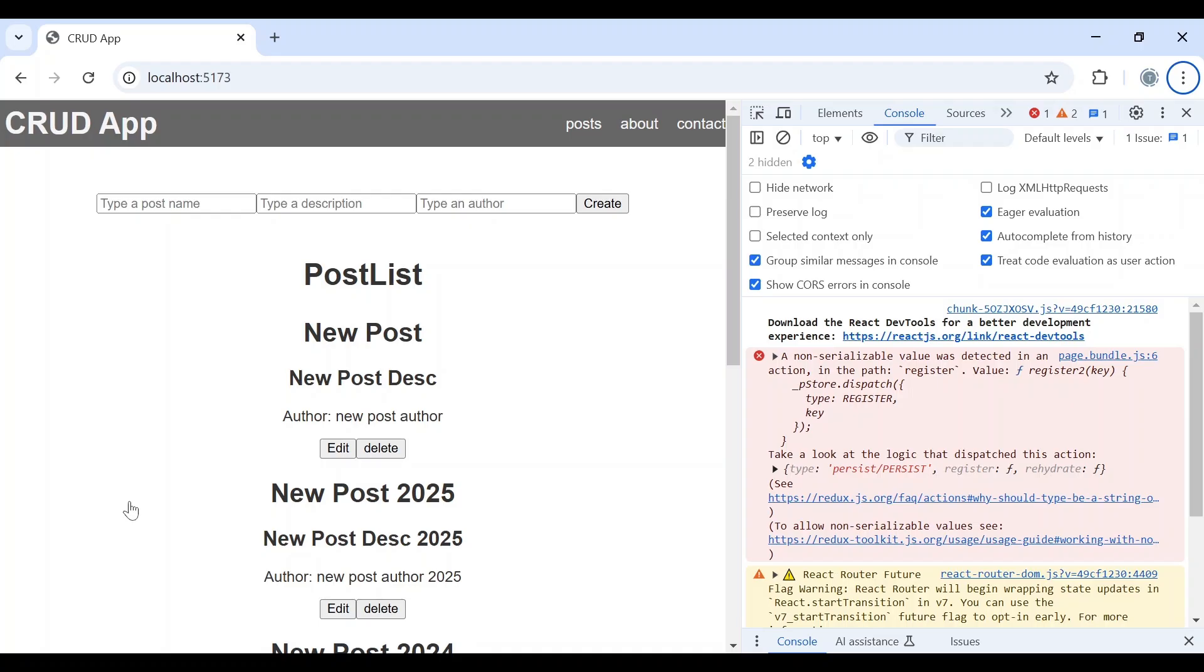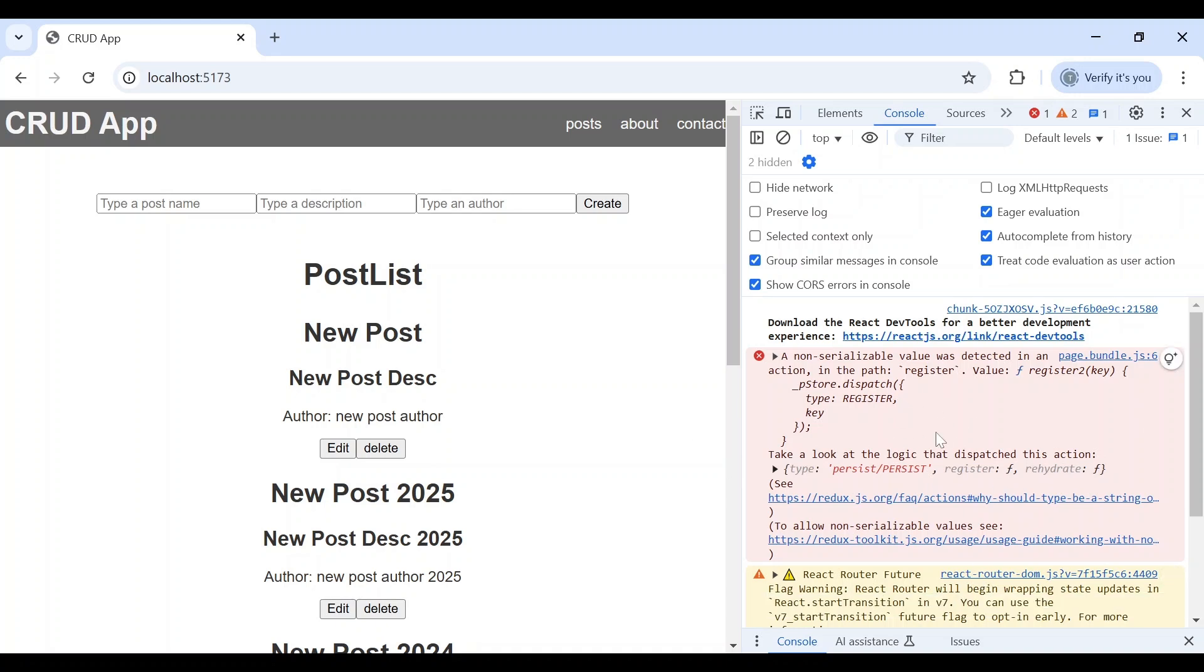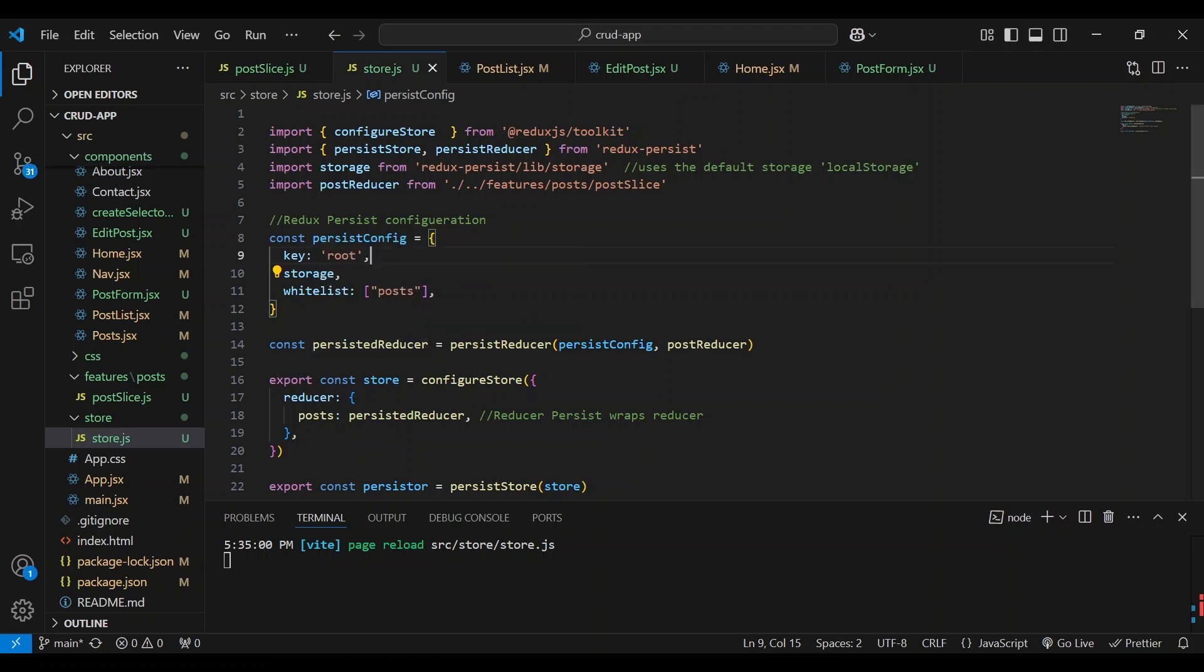And now, so our posts are showing, but we're getting this error, non-serialized values being detected in a path with a value of register. So this error message is saying that we're trying to store a non-serializable value, like a function related to register within the redux state during a persist operation. Since we confirmed that a function or path for register does not exist in our slices, we can ignore this register action during the serializability check without affecting other important actions. So let's go over to the code. And here in the store,